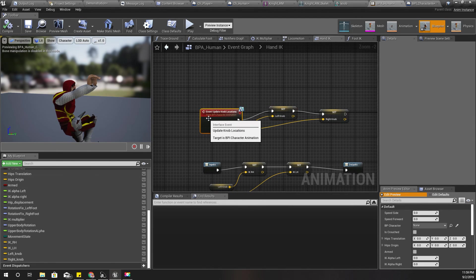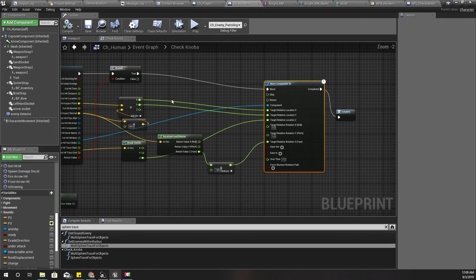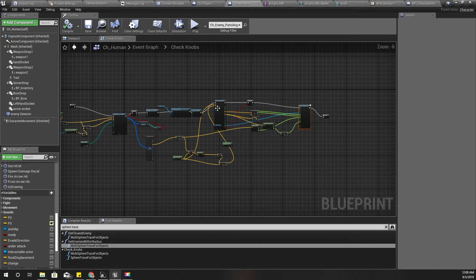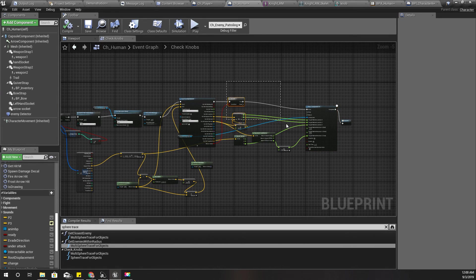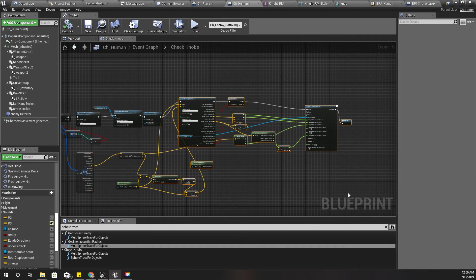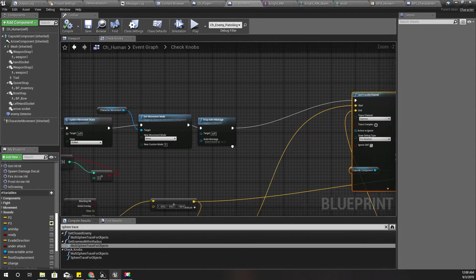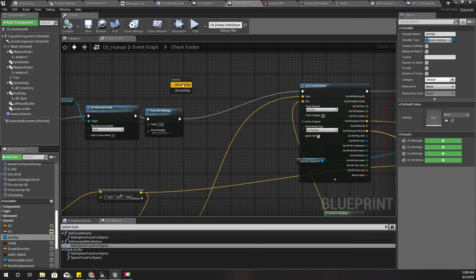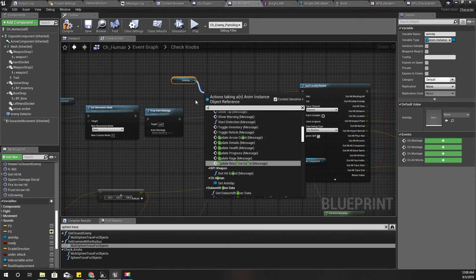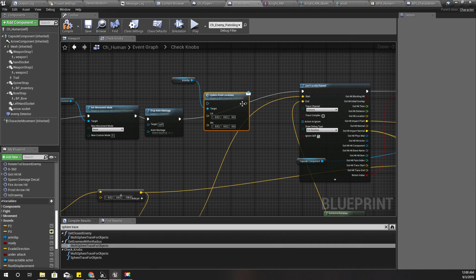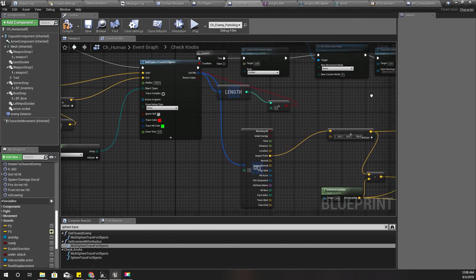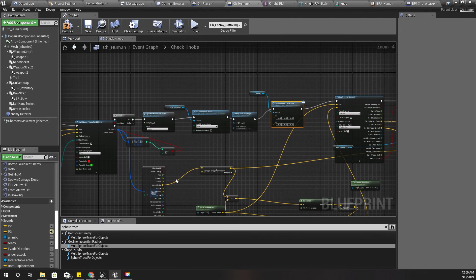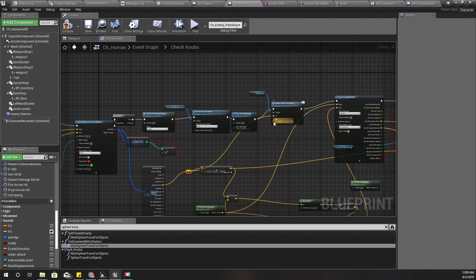Right, now I need to call this function when I grab the knob, which is here. Let's get the anim BP and update knob locations. For this I'll give this impact point for both hands. Shall we test how it looks?